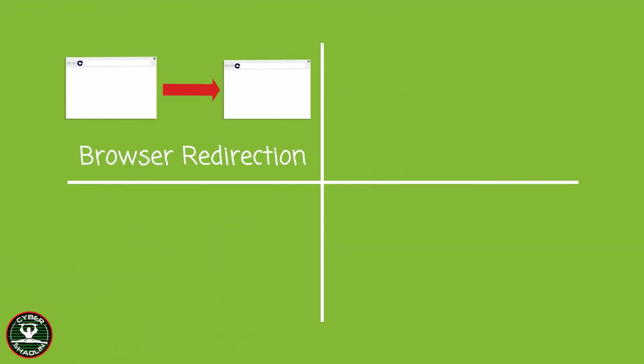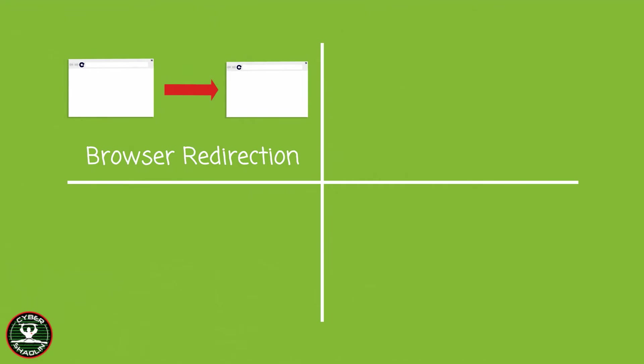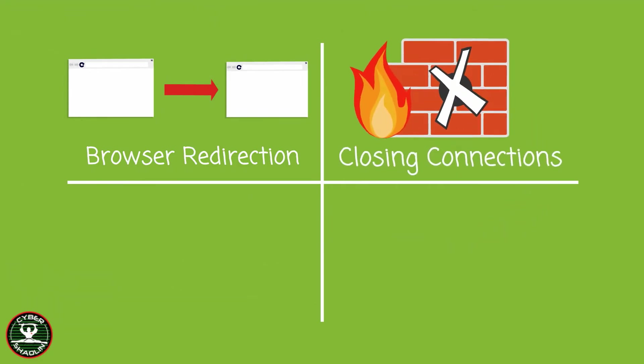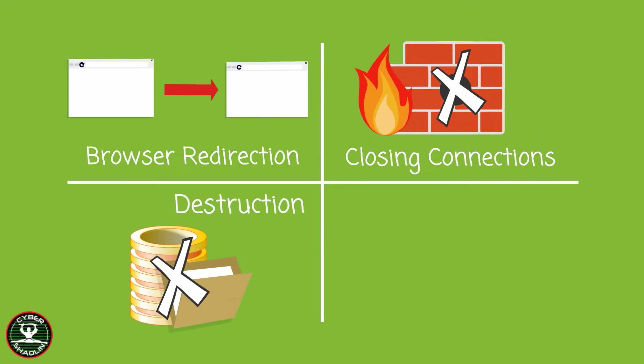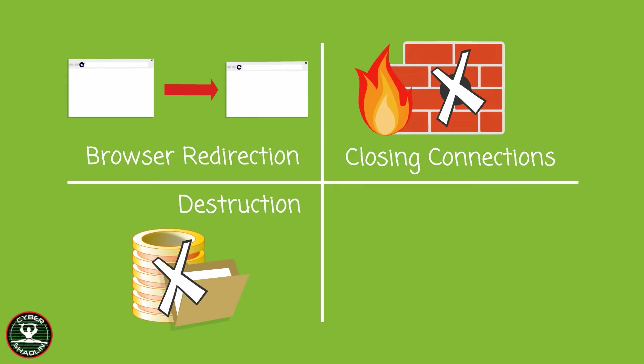There are many different ways you can do a denial of service attack. I will list four. The first way is browser redirection. The second way is closing connections. The third way is destruction of data. And the fourth way is resource exhaustion.